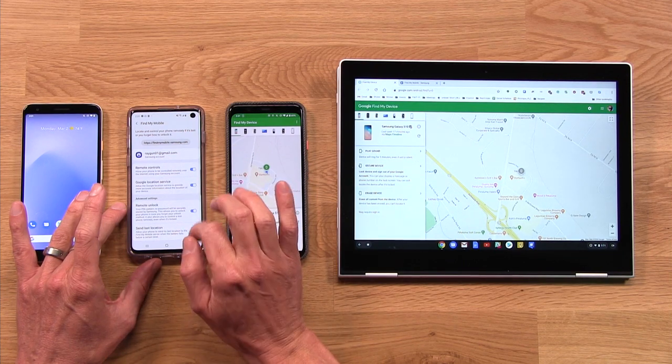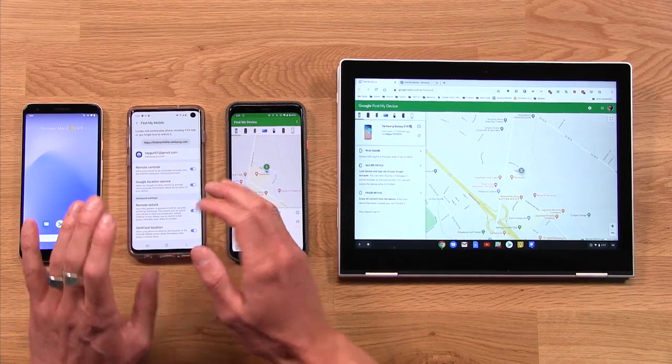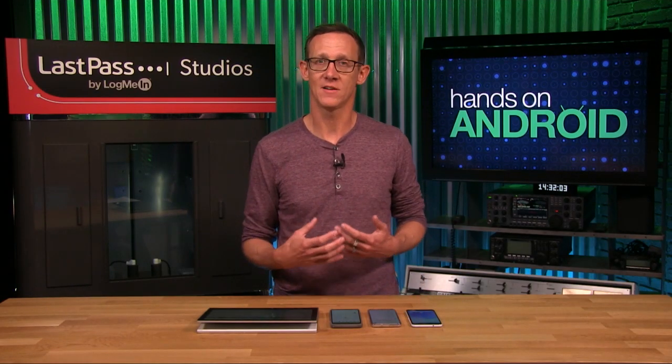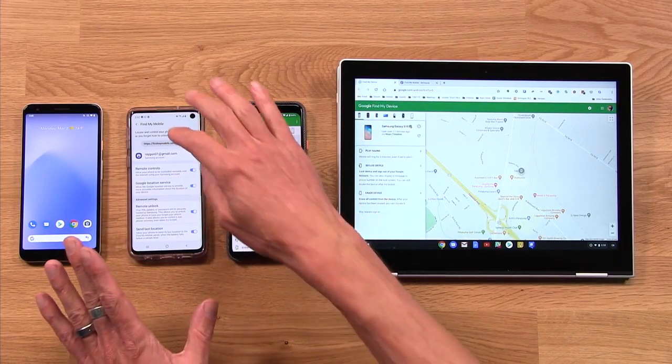You also want Google Location Service on so that Google can integrate location tracking into the app. In the advanced settings, Remote Unlock allows the phone to be remotely unlocked — Samsung actually stores your PIN, pattern, or password in the cloud on their servers as a backup, which comes in handy through the web interface. And then Send Last Location — you definitely want this on. This sends a ping to Samsung's servers when your battery is low to broadcast your location, so if you later want to find your phone and know it was low on battery, you'll know the last place it was.